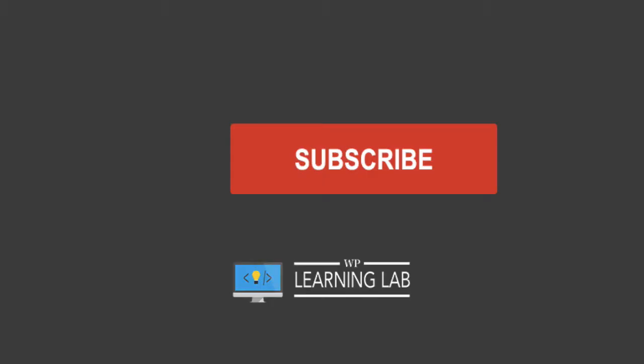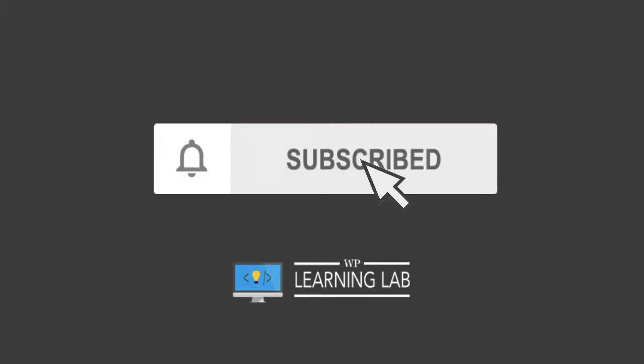If you're new here and you like WordPress tips and tricks and getting better at WordPress for yourself and your clients, click on subscribe and click the bell notification icon so you don't miss anything.